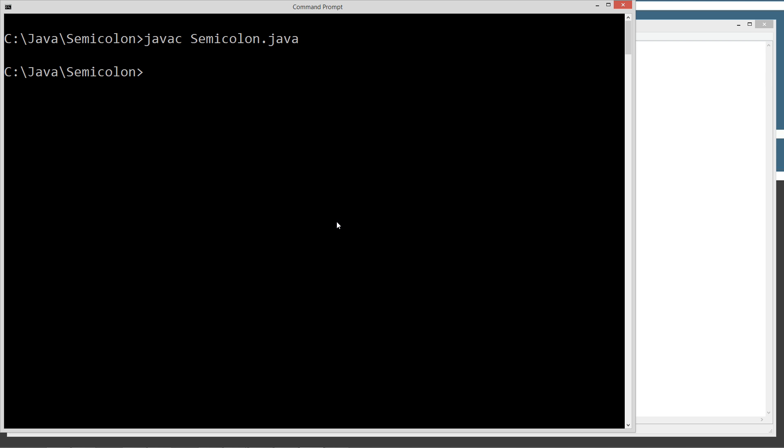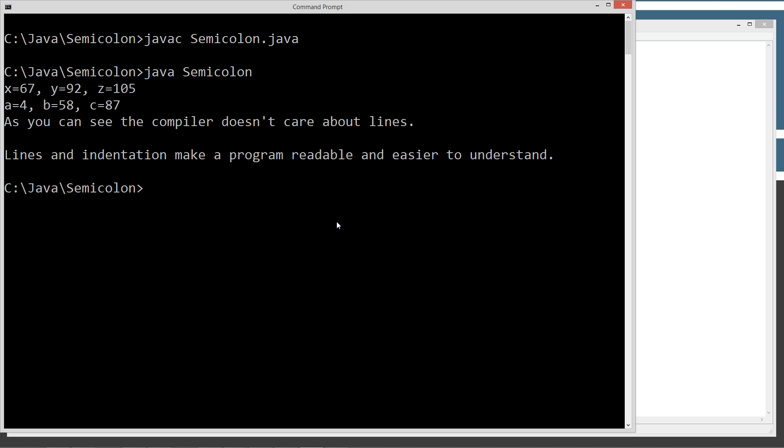Let's go ahead and call the JVM, Java Virtual Machine or Java Runtime. Let's call the semicolon class. And as you can see, it did exactly what we told it to do. Print out these identifier values.